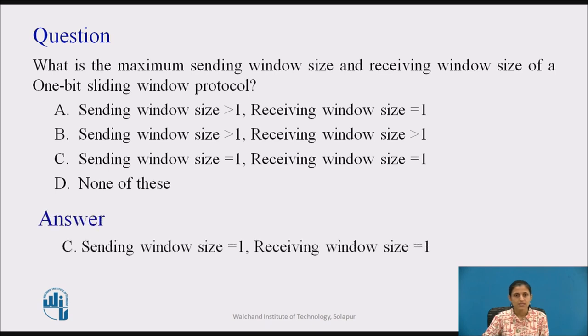The answer is: sending window size is equal to 1 and receiving window size is equal to 1.